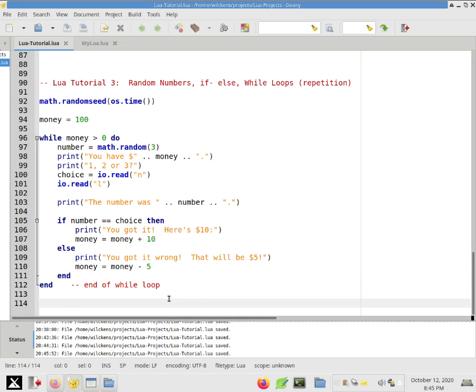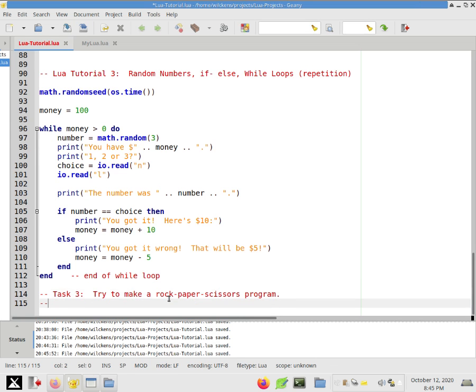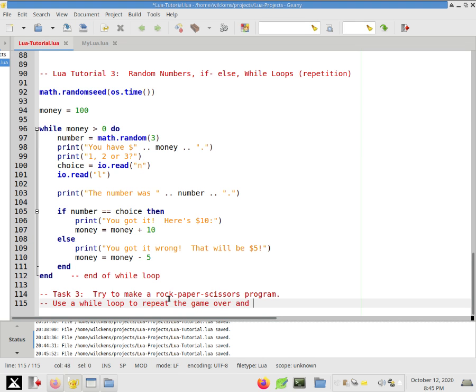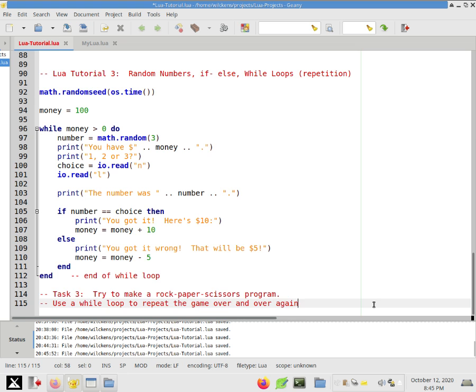All right. So that's that. So as the task for this one, so task three, this one's probably the most challenging of the ones we've seen so far. Try to make a rock, paper, scissors program.